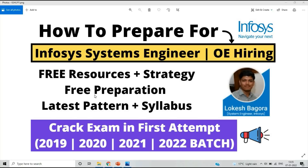Hello everyone, I am Lokesh and welcome back to the channel. This video is very important for all of you because it is related to Infosys Systems Engineer hiring and Operation Executive hiring preparation — how to prepare for this role. In some previous days, Infosys officially announced its hiring for 2019 to 2022 batch. I will share free resources, strategy, free preparation, latest pattern, and syllabus.